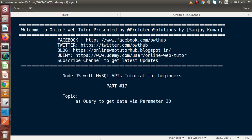Hello guys, welcome to Online Web Tutor presented by Profitech Sessions team. I am Sanjay. We are learning Node.js with MySQL APIs. This is our part number 17. Inside this video session, we are going to write our query to get data via parameter ID.